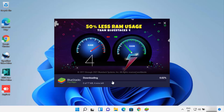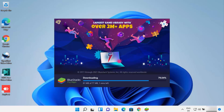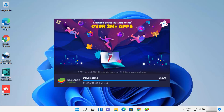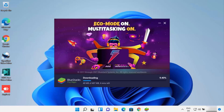Clicking Install Now is going to start the download of some packages related to Bluestacks. You don't need to do anything at this point — you just need to wait for some time until all the packages are downloaded.